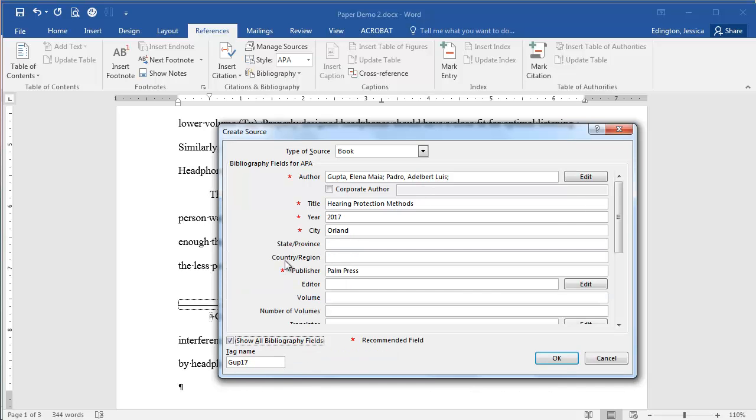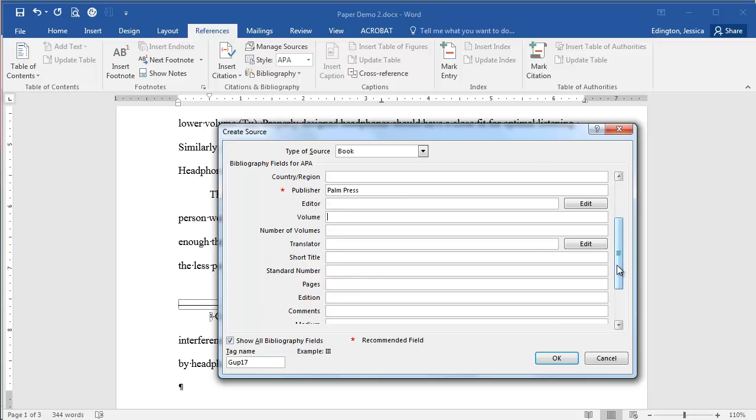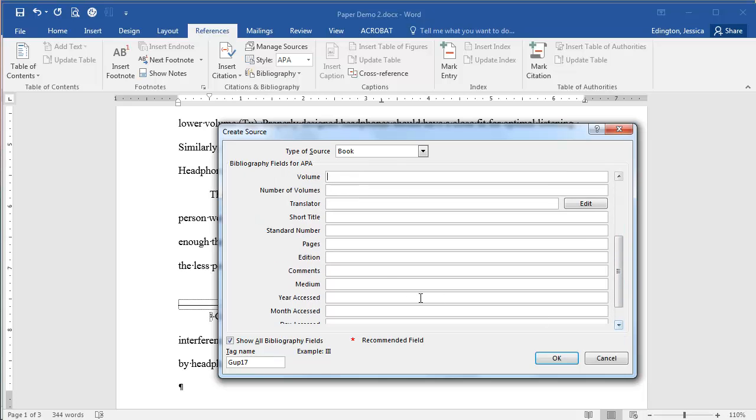Let's see, we'll show all the bibliography fields. Oops, I didn't type Orlando right. So the medium, where is that? Ah, down here the medium is print.